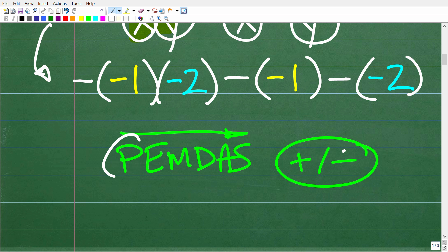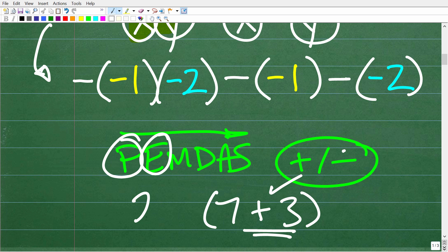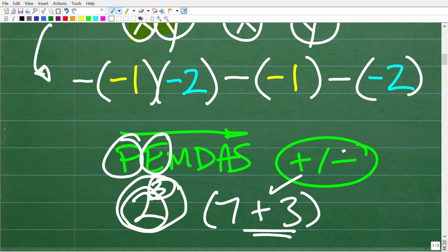The first step in PEMDAS is any parentheses or grouping symbols. We do have parentheses here, but there's nothing to calculate inside them — just a number, not like parentheses 7 plus 3 parentheses where there's an operation inside. So we can move on. E stands for exponents, which you can think of as a power — for example, 2 to the 3rd power. If you have any powers, you do those next. In this problem, we have no powers.